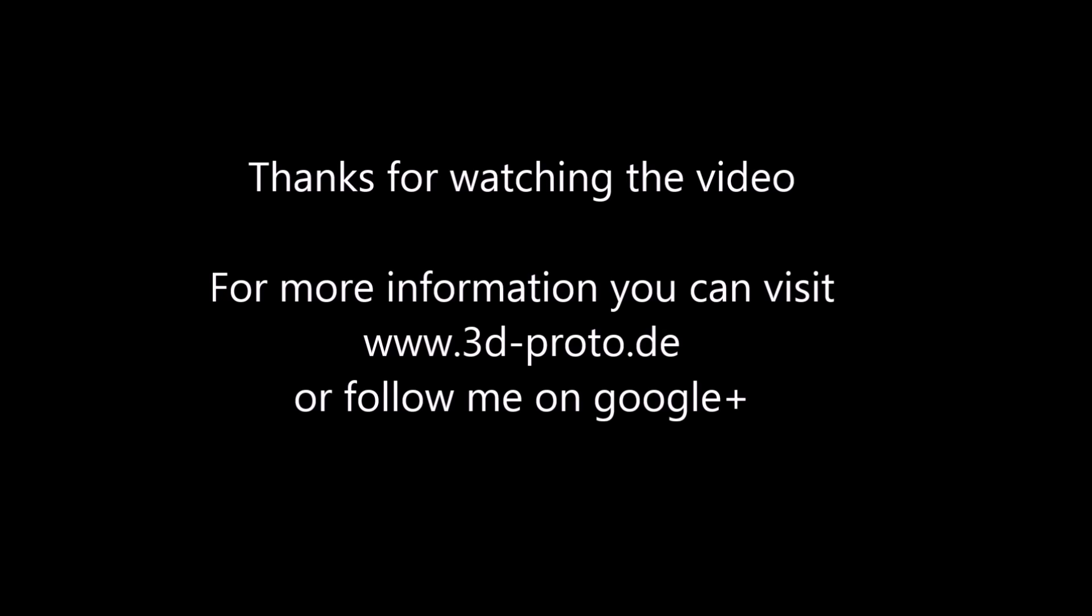For more information you can follow me on google plus or visit my homepage 3d-proto.de.